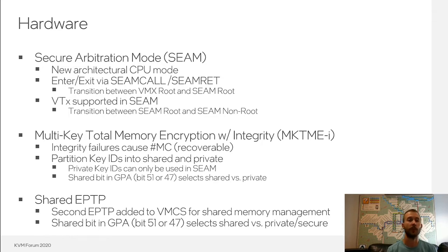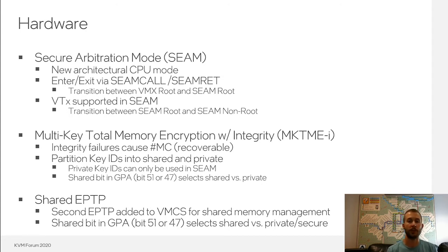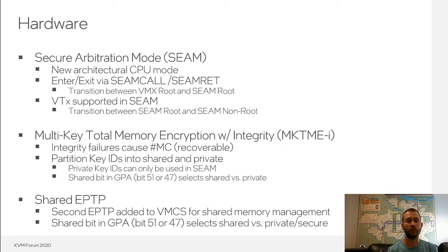Being a sub-mode of VMX, SEAM mode has full access to the VMX instructions so that it can create VMCSs, manage VMCSs, and ultimately run VMs through those VMCSs through VM Launch and VM Resume, transitioning between SEAM root and SEAM non-root.